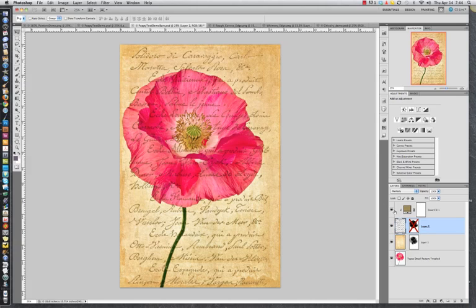This is what's called a clipping mask, which means that the color is being restrained to the areas of the layer below — specifically the non-transparent areas of the layer below.